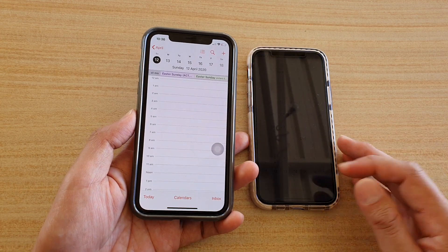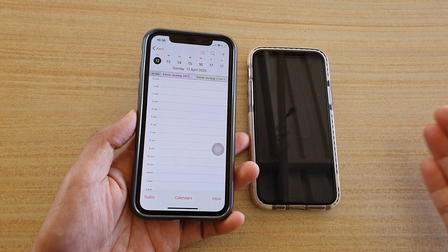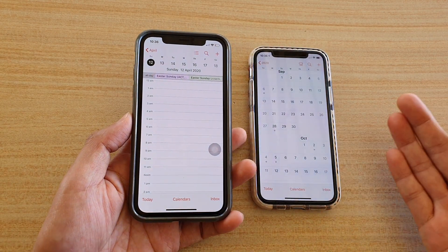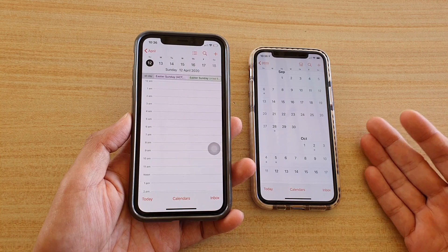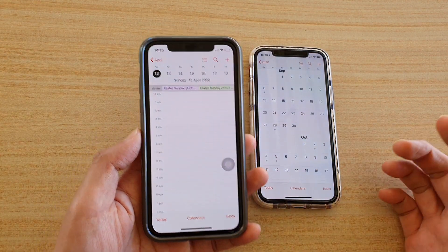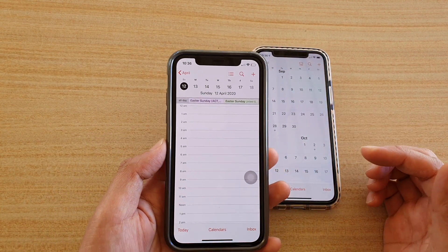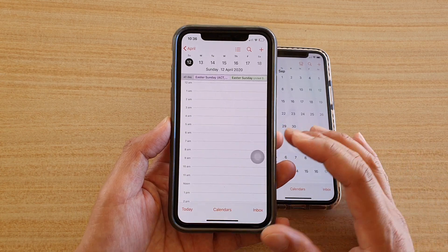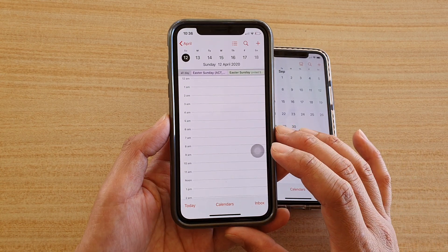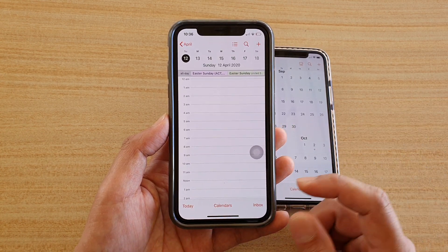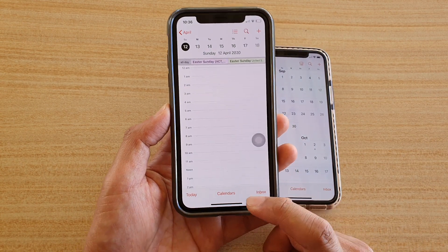This could be happening because some service is tricking your phone into subscribing to a calendar. So if that happens to you, here's how you can delete the stuck repeated subscribed calendar events.